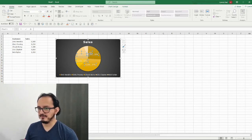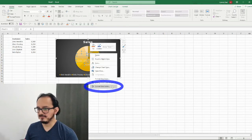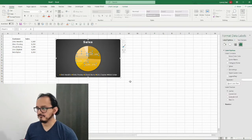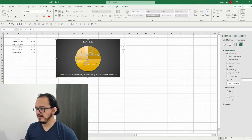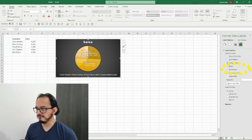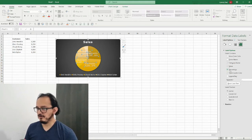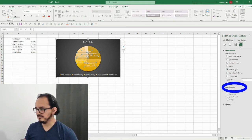I'll select the data labels by clicking them and right-click to choose format data labels. In the right pane, under the label options section, I'm going to enable the category name — this will bring up the customer name. The value and percentage are already there. On the label position section I'm going to click on outside end.